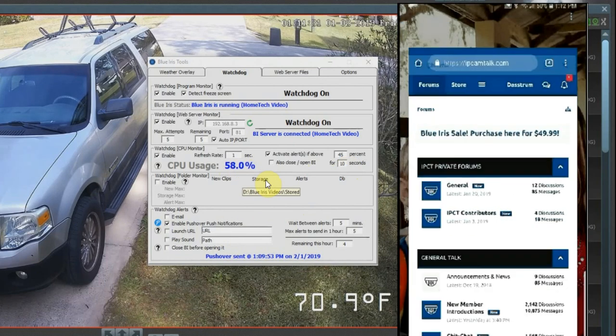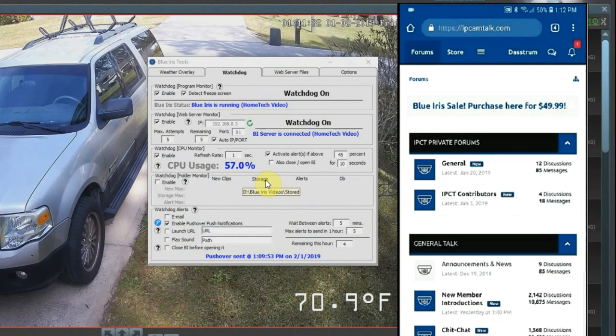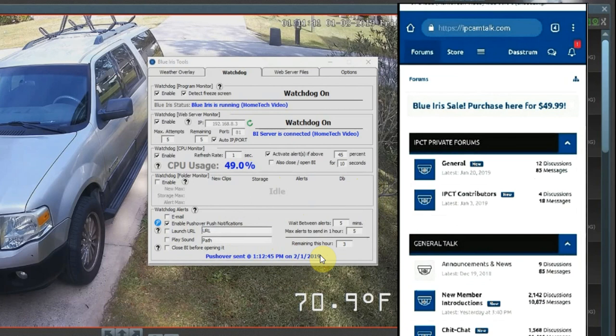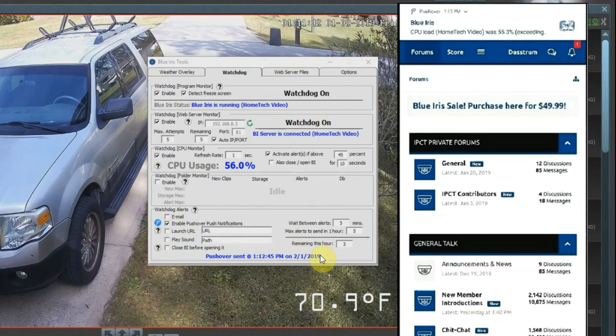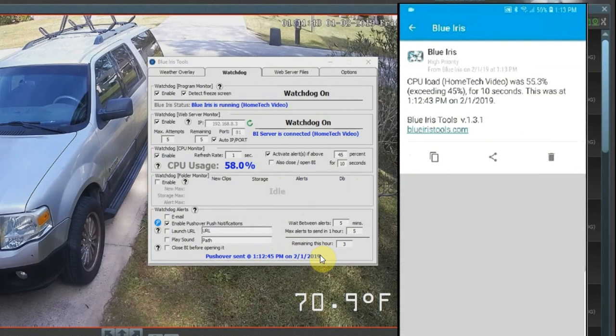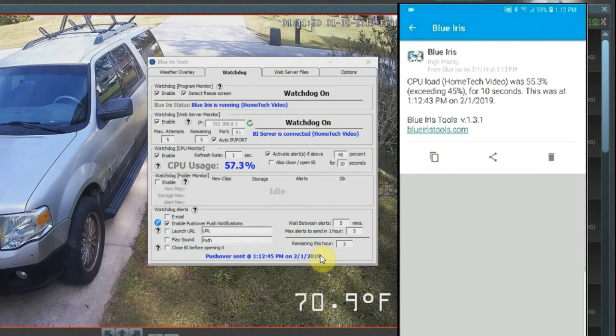I'm going to go into like a different application here. There it says pushover sent. There it is, came through as a push notification, so I can click on it, open it up, and it shows CPU load was 55.3, exceeded 45 percent for 10 seconds.